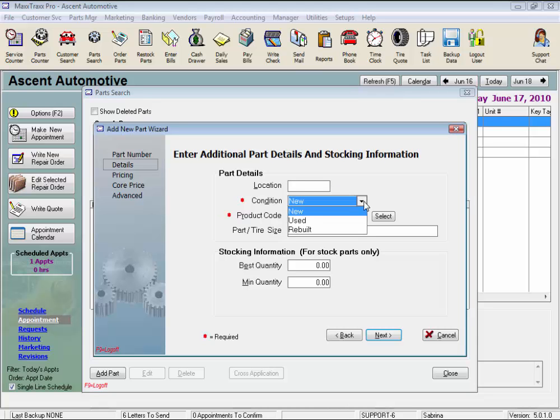The condition of the part, new, used, or rebuilt, prints on the estimate and repair order to the right of the part number stating the condition of that part. And most states require by law that the part condition be listed on the repair order. It defaults to new.